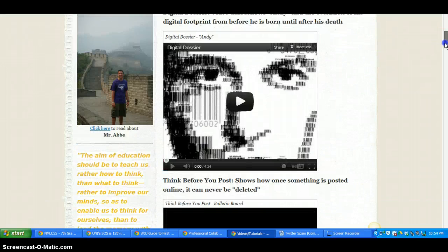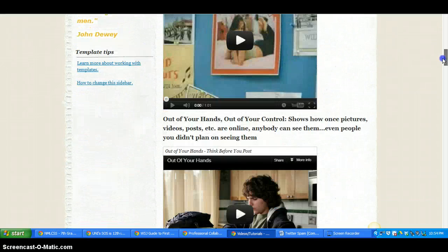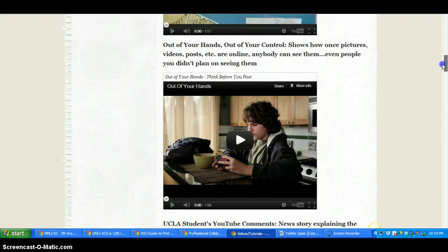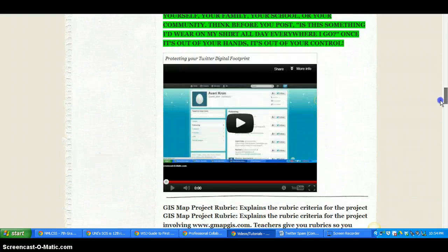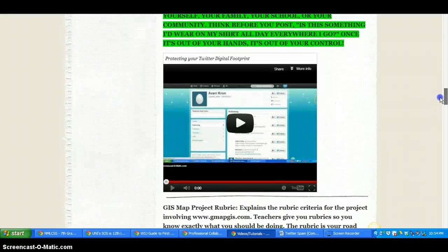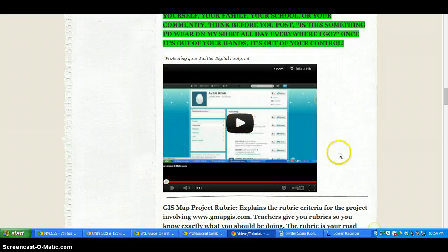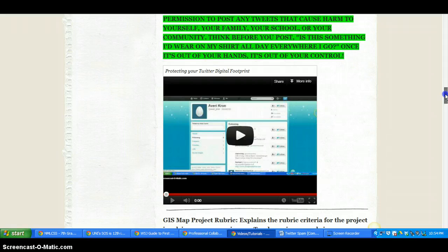You will see that I have, of course, we've seen these in class, a set of digital footprint videos. But down here, this shows you how to protect your digital footprint. So how to block and how to protect your account. If you have any questions, let me know.